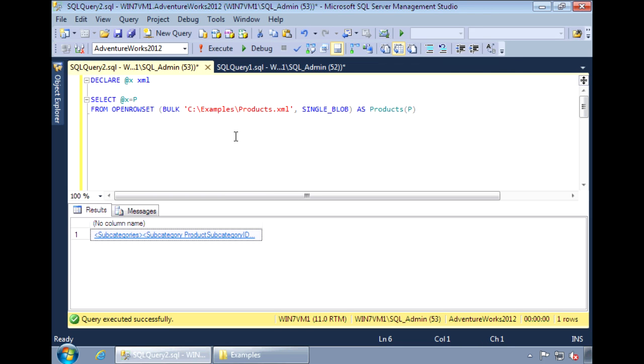Now that the XML document is in SQL, we can use the OPENXML function to read it. The OPENXML function allows an XML document to be treated like a table.